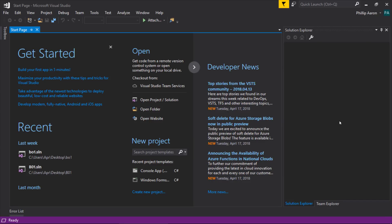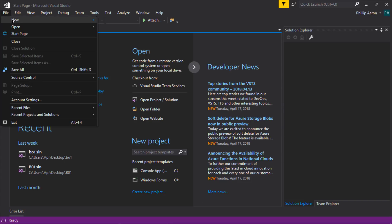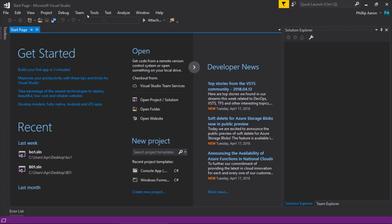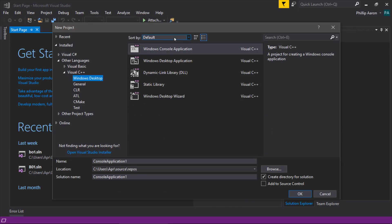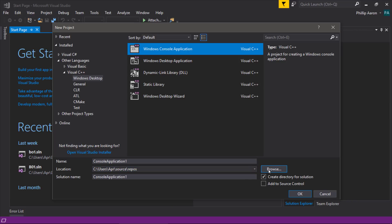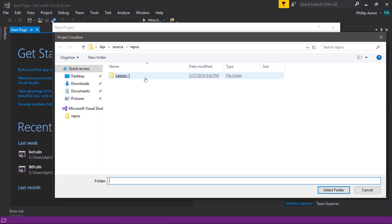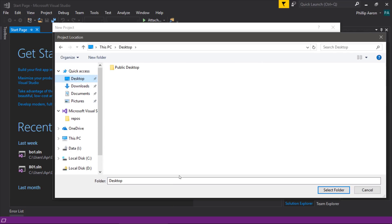Let's pop open Visual Studio. You can go to visualstudio.com and download the Community Edition, which is the version I'm running right here. We'll go to File, New, Project, and we will create a console project — I'm going to choose the desktop.